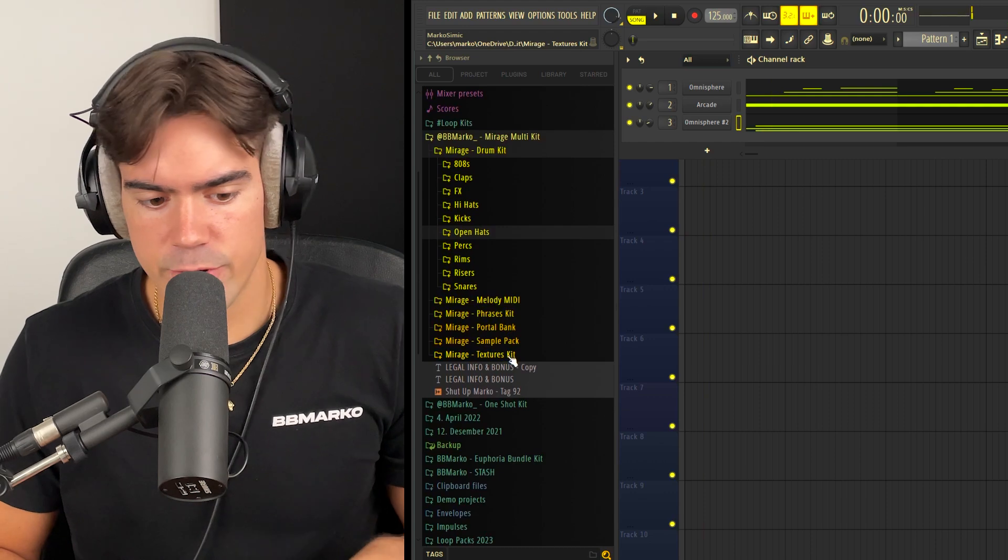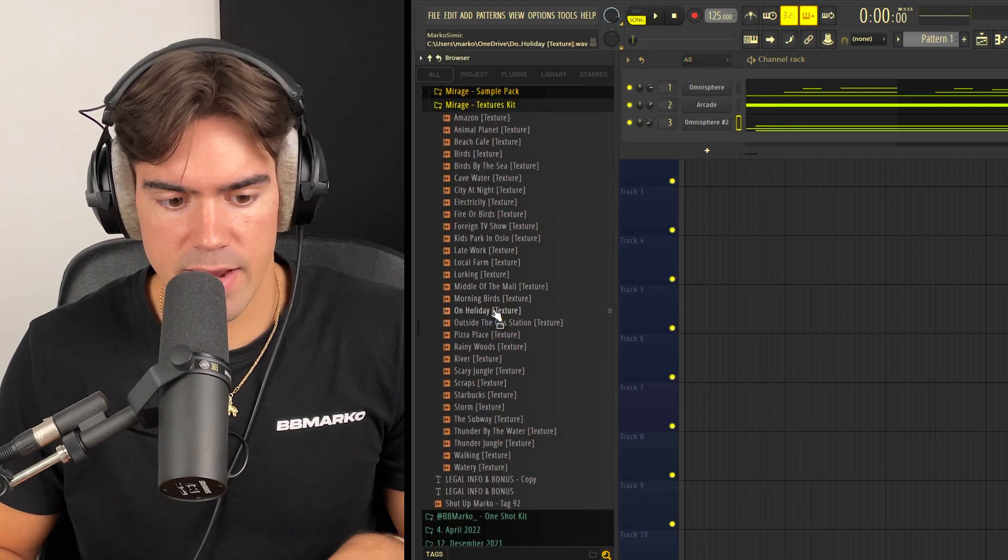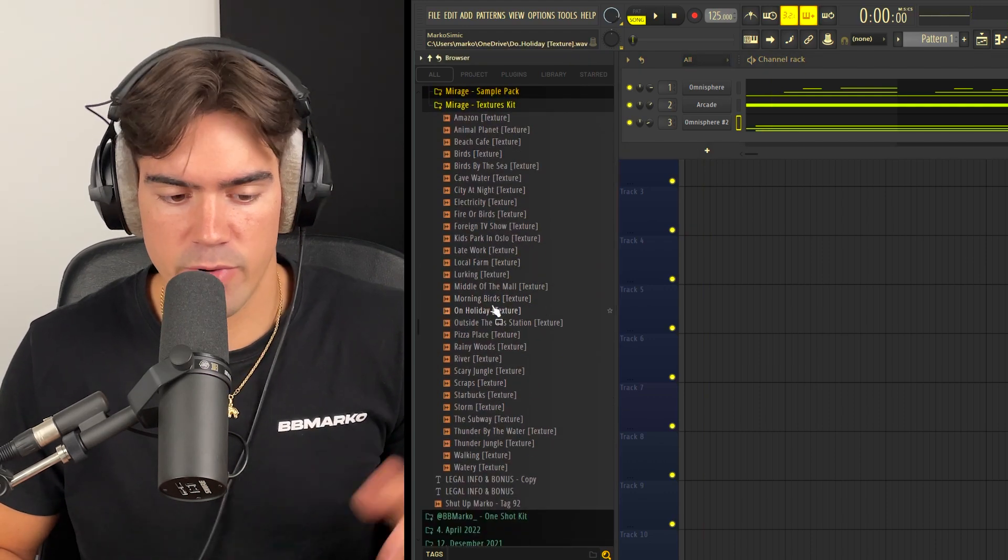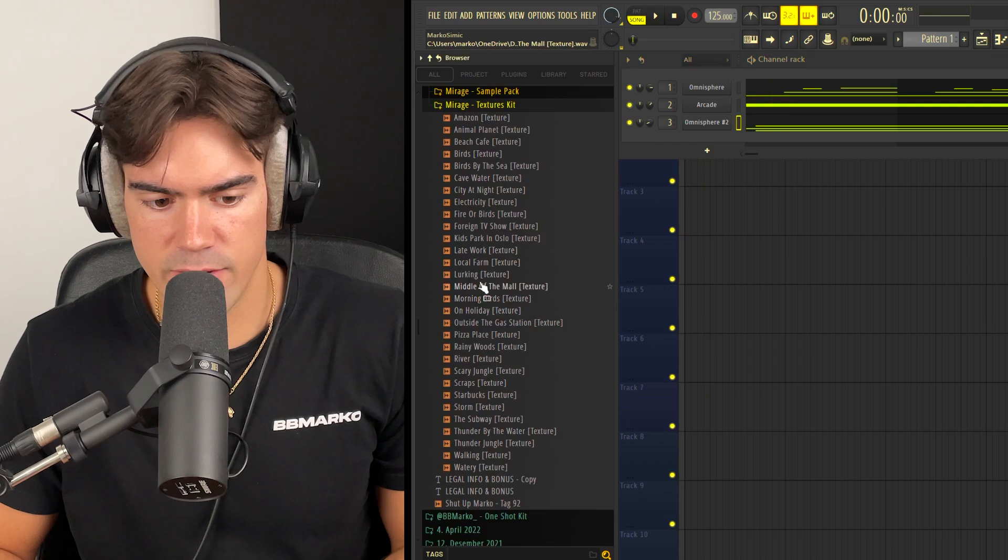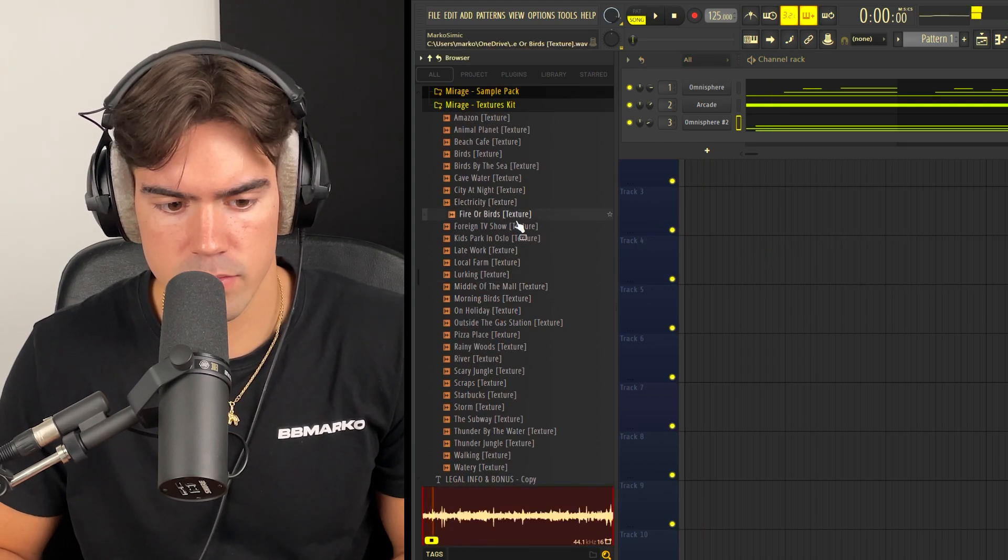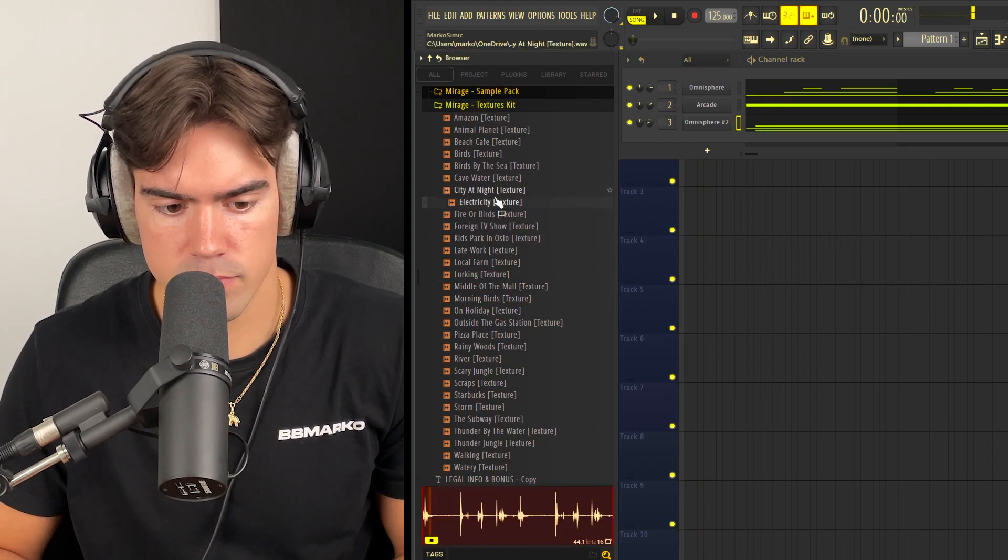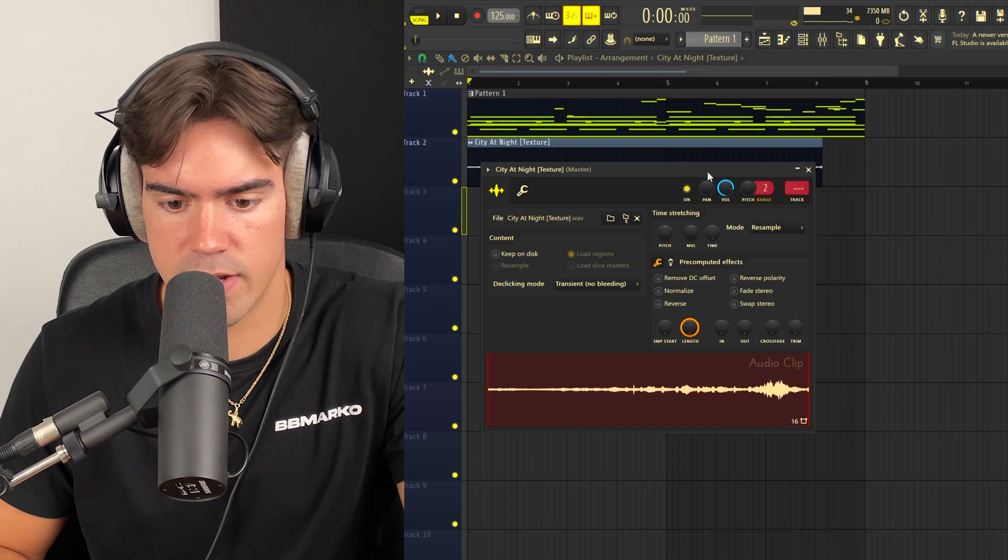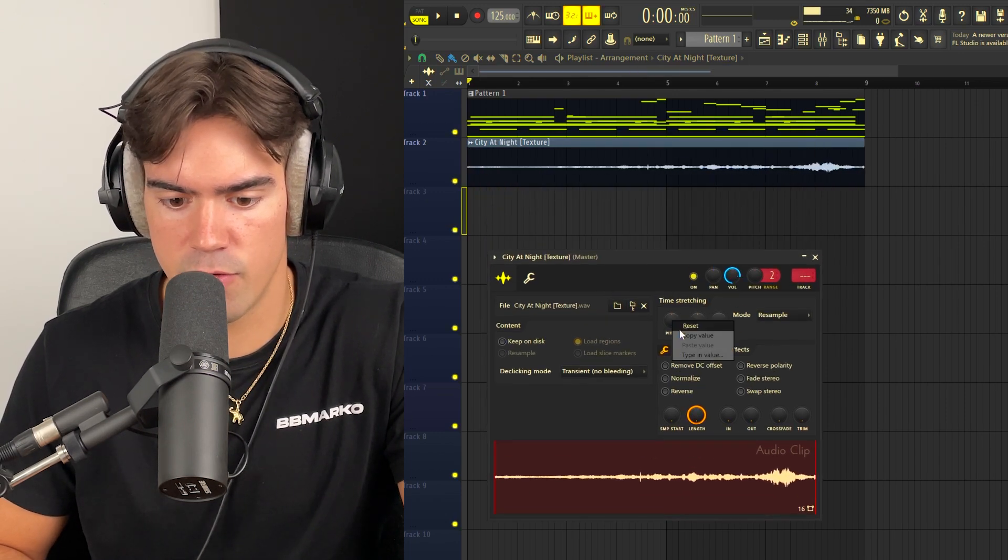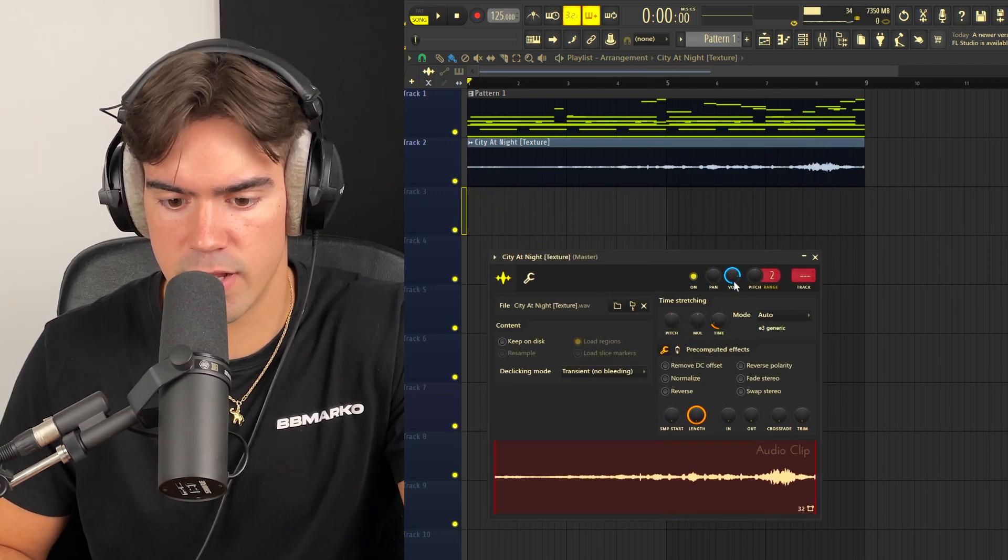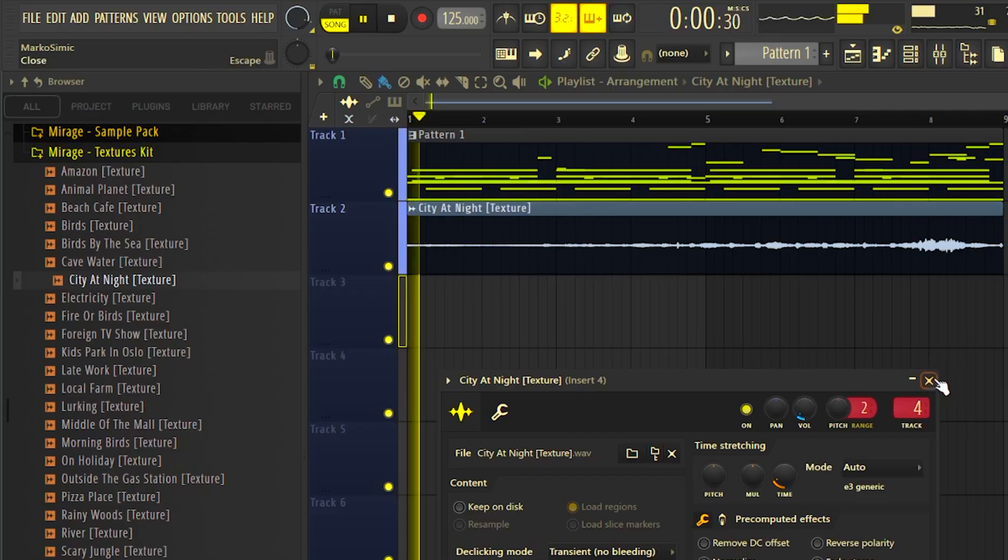The last thing we're going to do to the melody is just go in here and quickly add a texture from the Mirage multi-kit. So I'm just going to drag in a random one, just drag in this, double click it and make sure to stretch it to the right time, reset the pitch, and we can also lower the volume a bit.